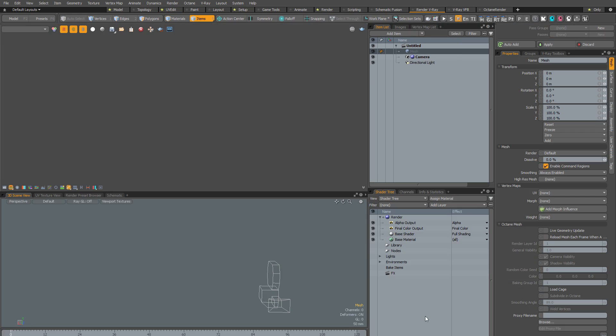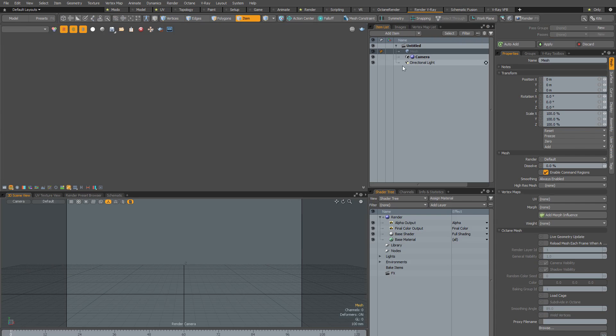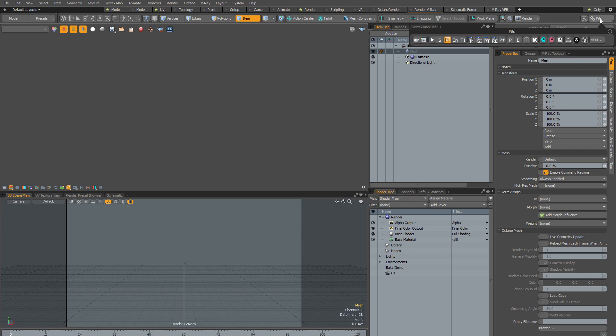So partly as a result of this, in Modo 12, the kits were hidden by default. So now instead of having all the kit icons visible on the Modo toolbar, you have to click this Kits button, and that opens the popover, which you can then pull off and pin.